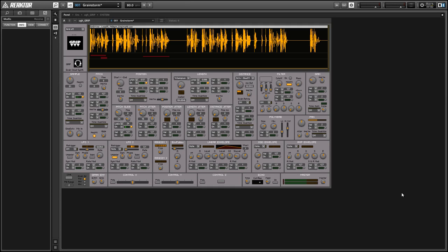So today I'm going to do a video on the latest ensemble to catch my eye called Grip by Uwe Honig.